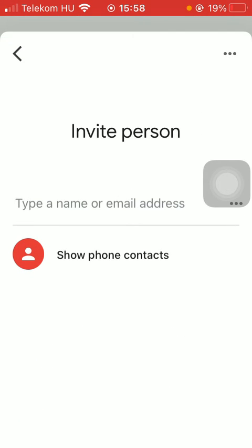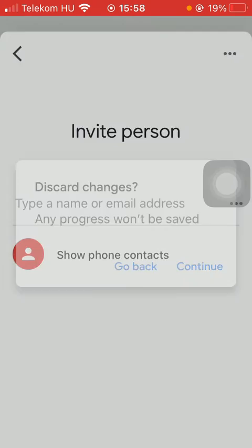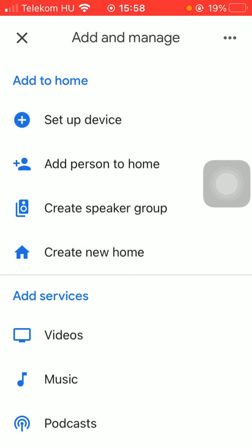And then you will be able to type in a name or email address there by searching for people that you can add to your home.